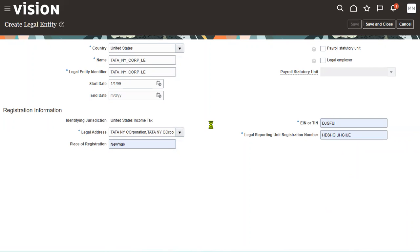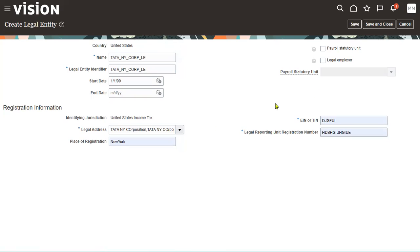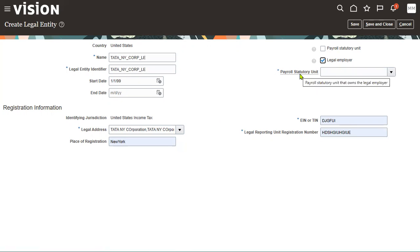Whenever we want to make it a legal employer, we have to check this checkbox so that we can hire employees. The moment we make it a legal employer, we are supposed to make it a PSU or associate it with another PSU. Here we can find the PSU that owns the legal employer.